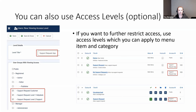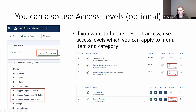The people that have access to this access level are the customers, the level one help desk, and the level two support — those three custom groups. Once you've created this access level, you apply it to your menu item and your category: change the access from registered to 'Support Request App'. Once you've done that, anyone that logs into the site who isn't in one of these groups won't see the menu item or any of the app at all.